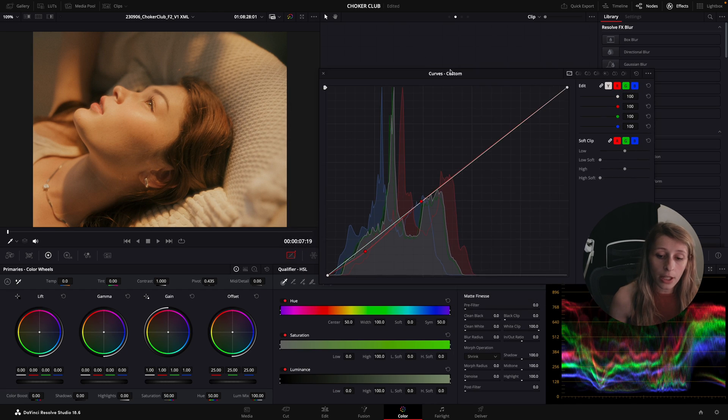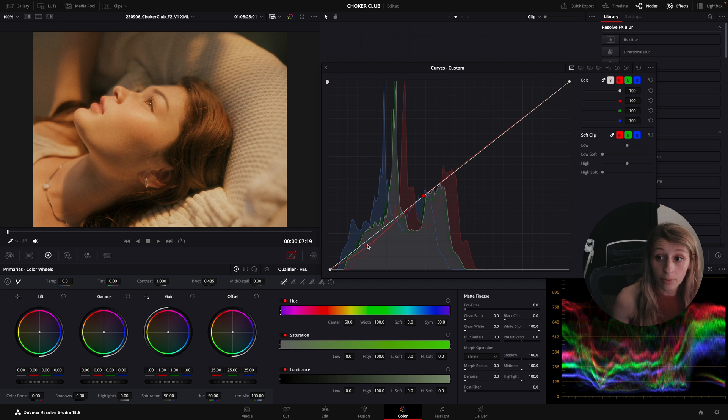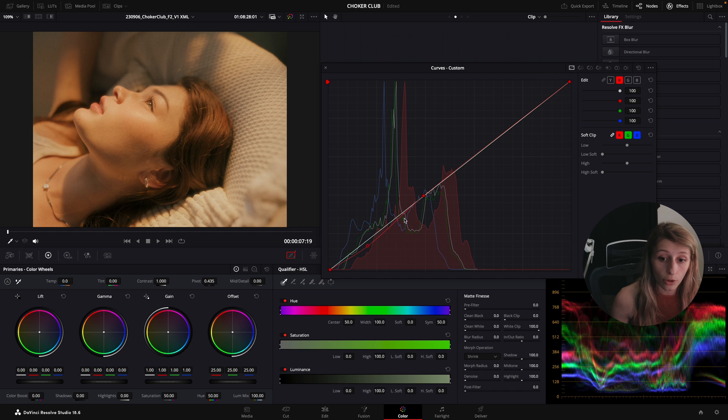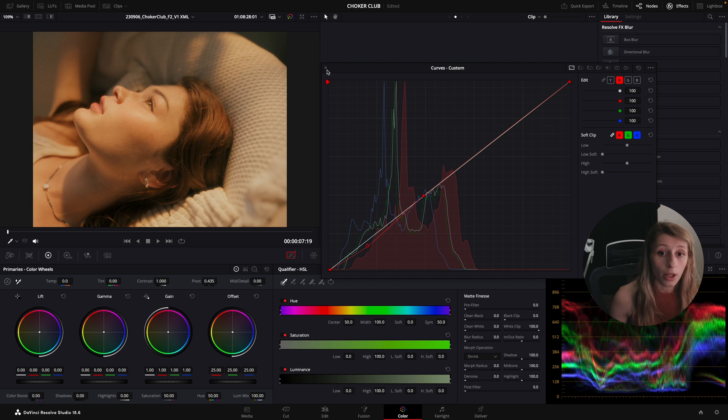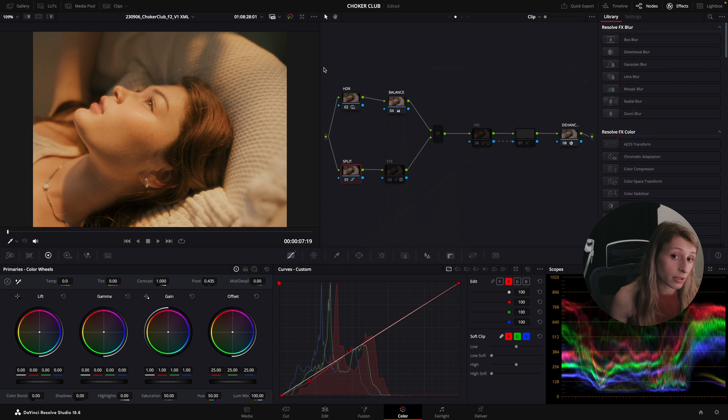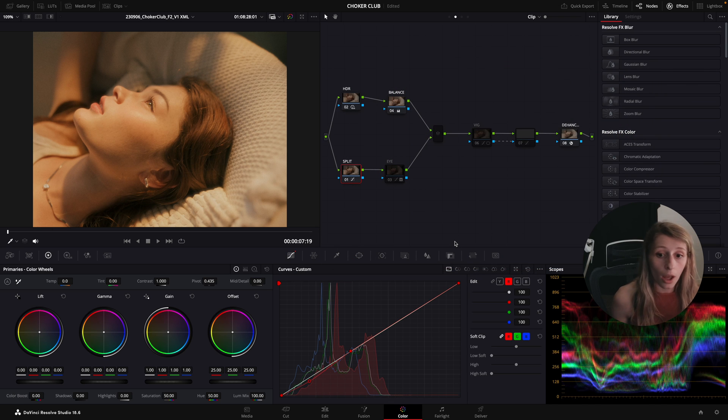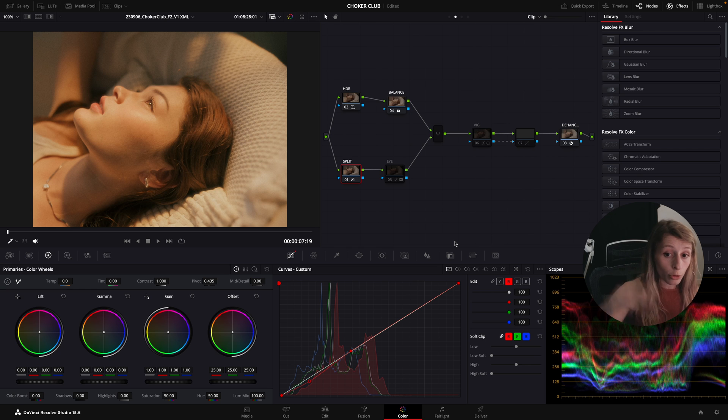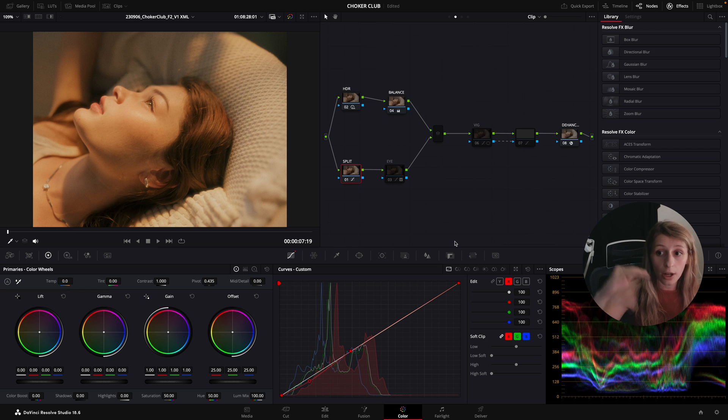What I have done is only toning down my red channel, so there's only my red curve that I toned down in the shadows and this is only this. If you are also lost on the split tone, I've done a video I can put it in the annotation.